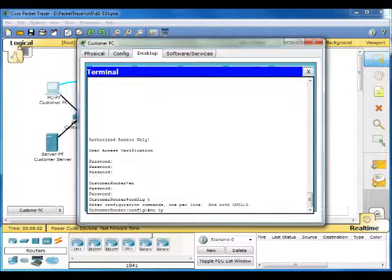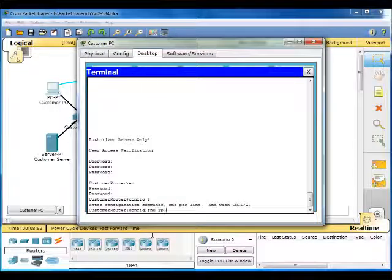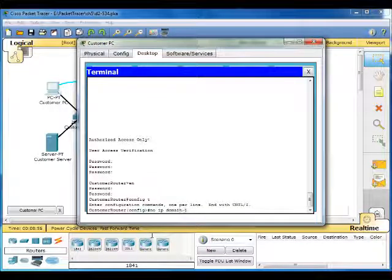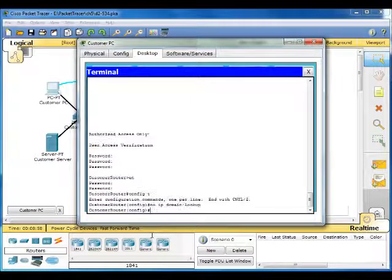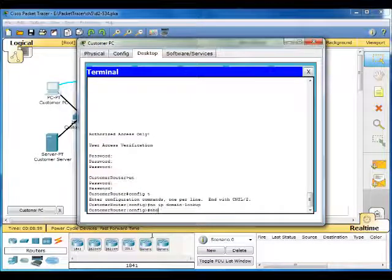Global config. No IP domain lookup. End.